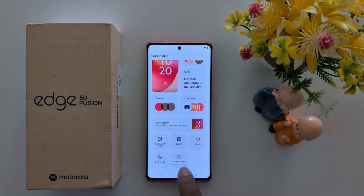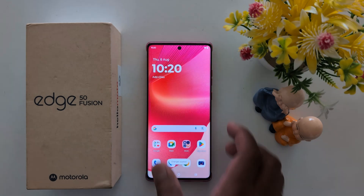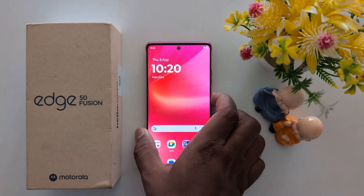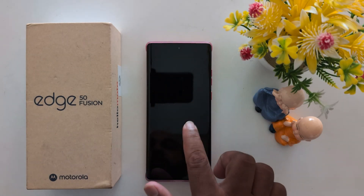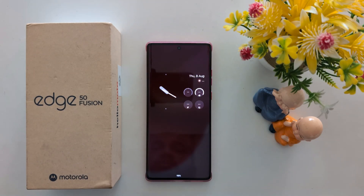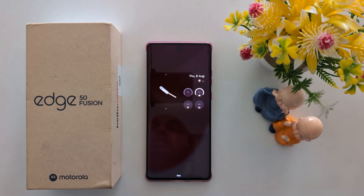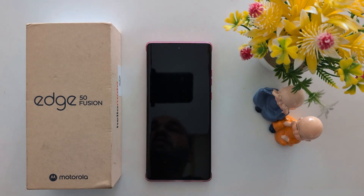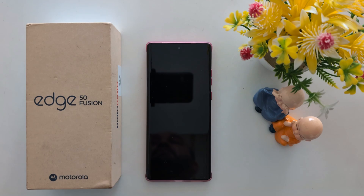Now apply the change. Lock your phone and tap on the screen to see the changed Always On Display clock on the Motorola S15 Fusion. That's it! If you like it, share it.